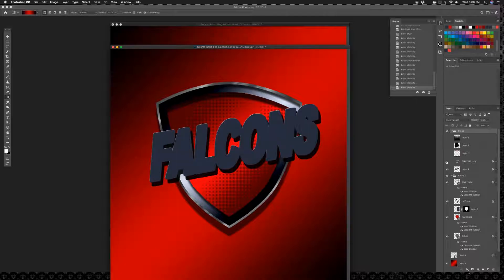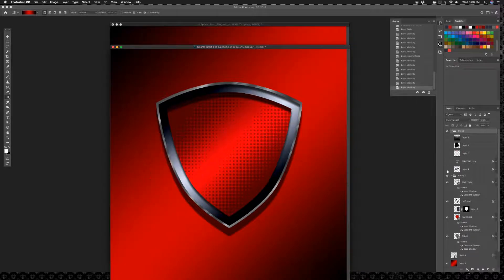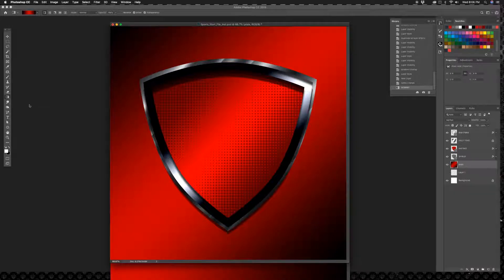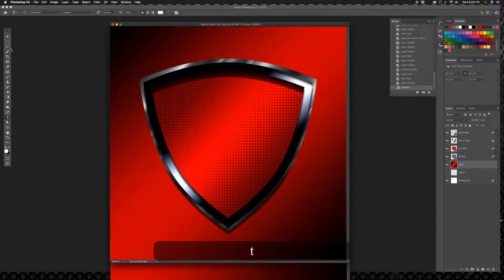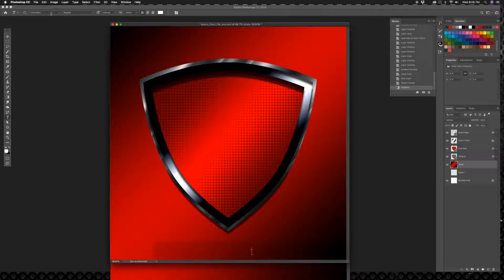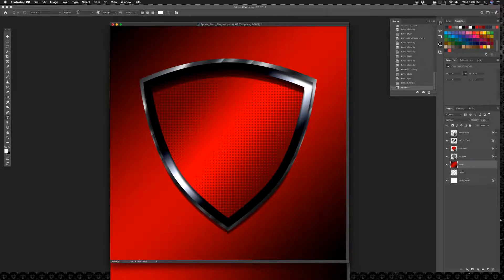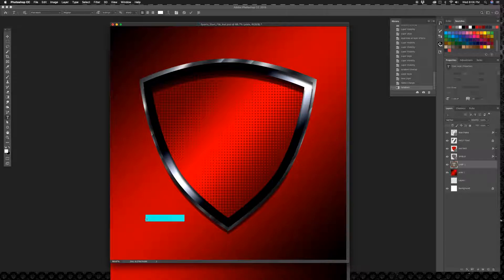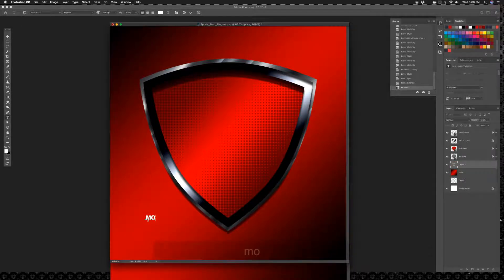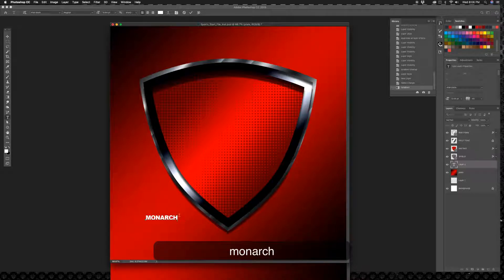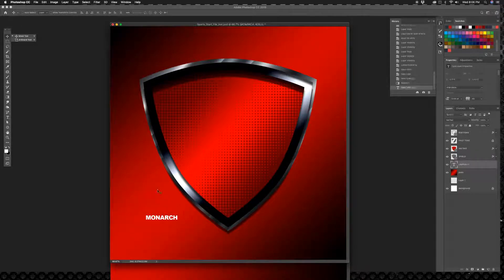Let's get it going. Here I am going to use my text tool, T, and I am going to use Arial Black - that's a good font to go with. And I'm just going to use regular and I'm going to type out the name in uppercase: MONARCH.